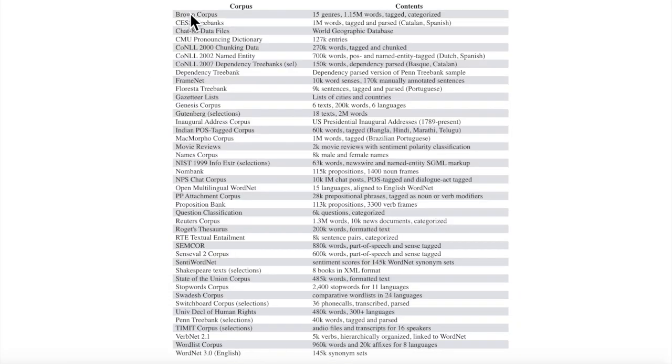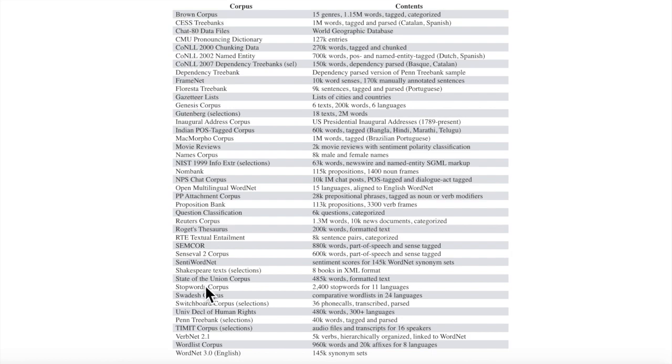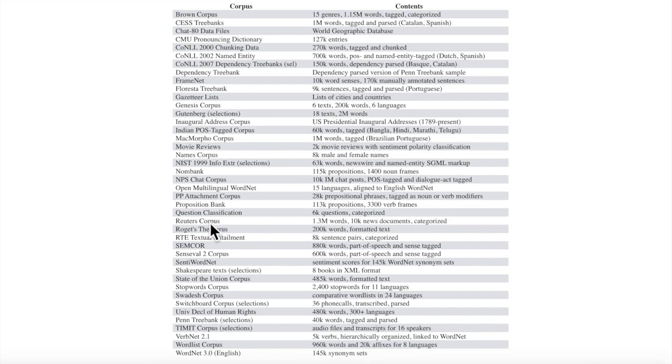And you can see here what all is included in the NLTK corpus. There's a lot of different ones, and some of the ones that we're going to play with in this video are the Gutenberg text selections, also WordNet, and we're also going to use synonyms and stop words, things like that.